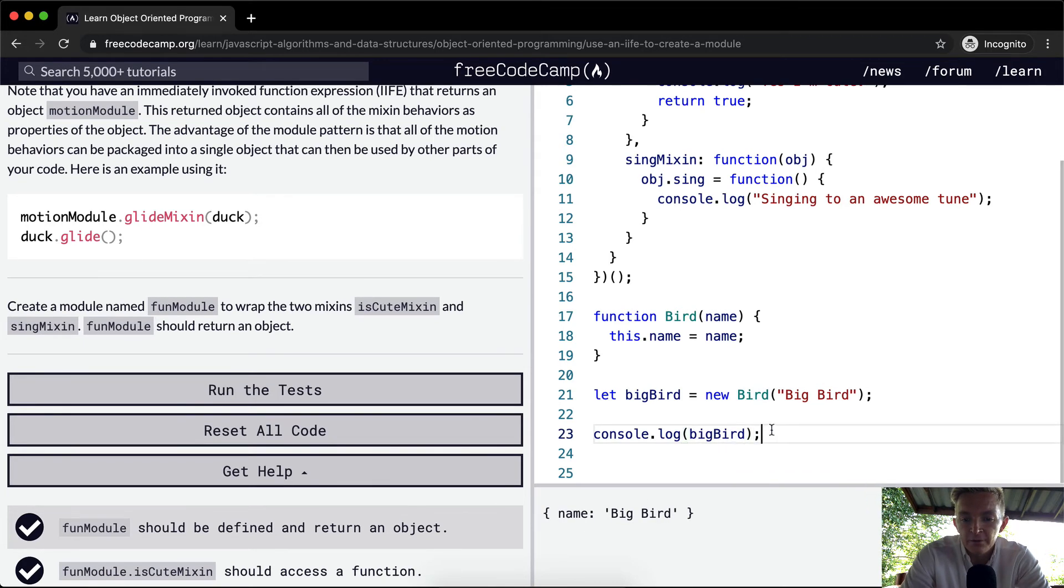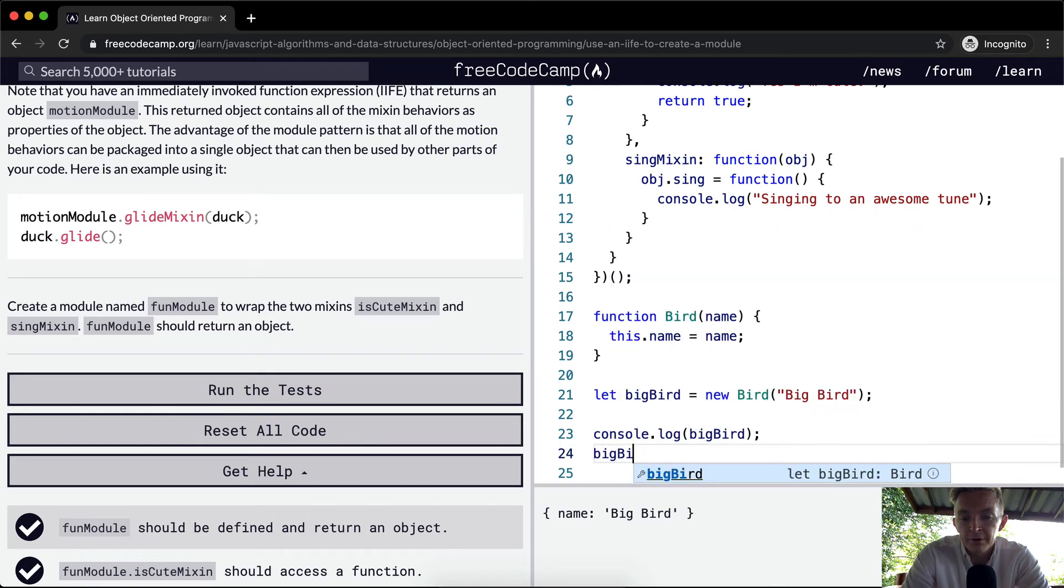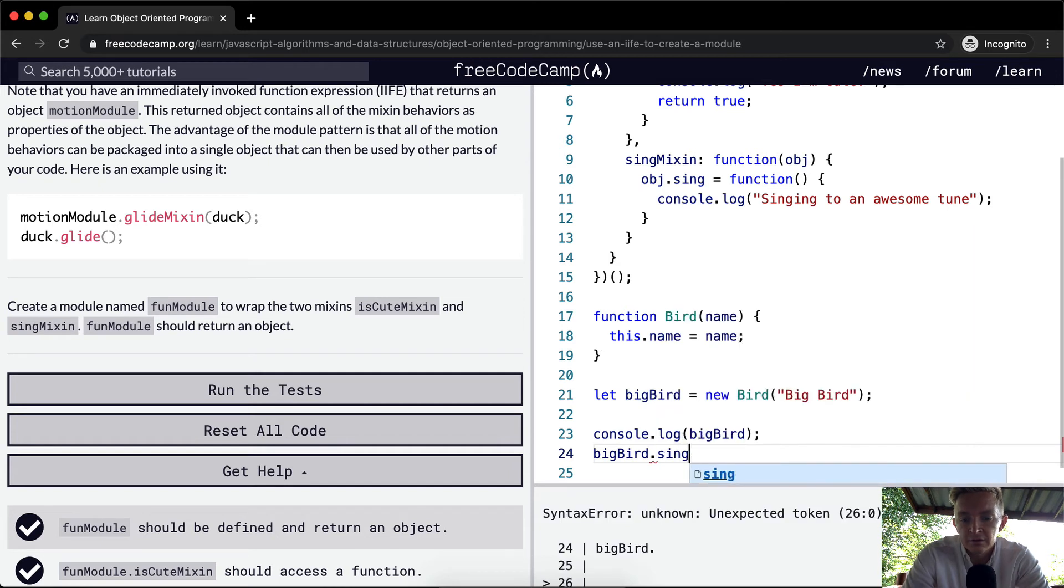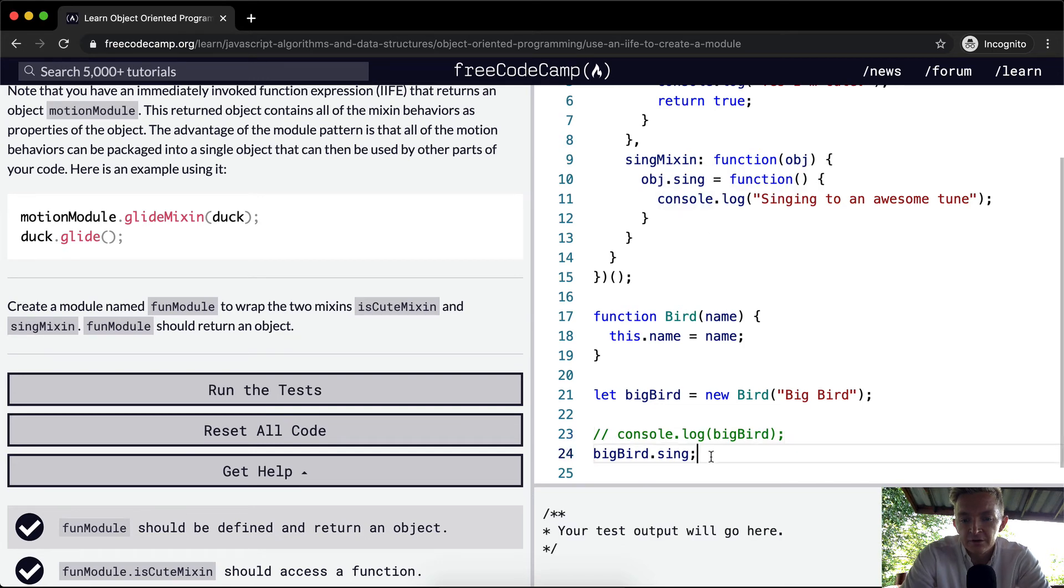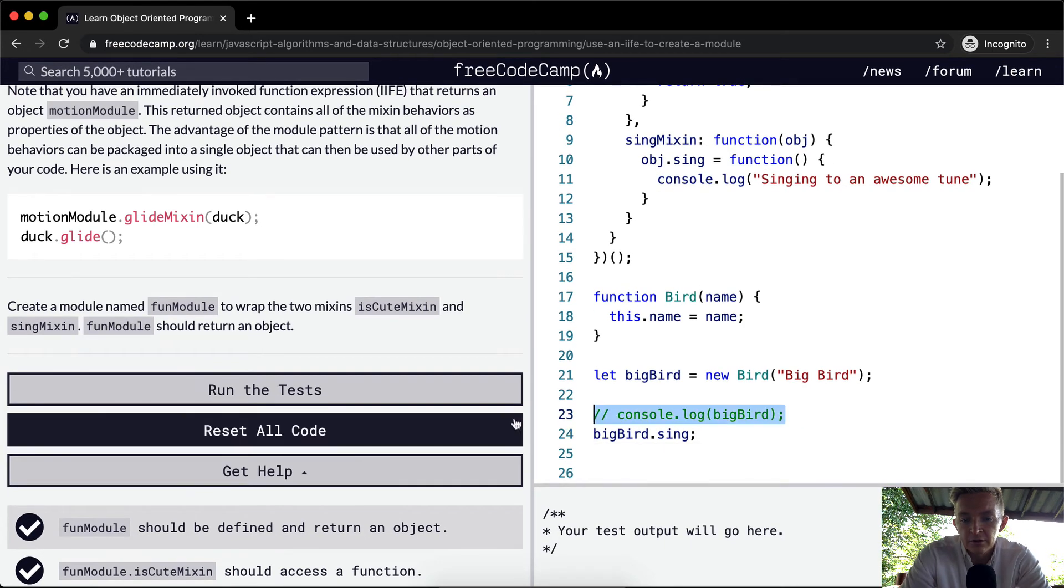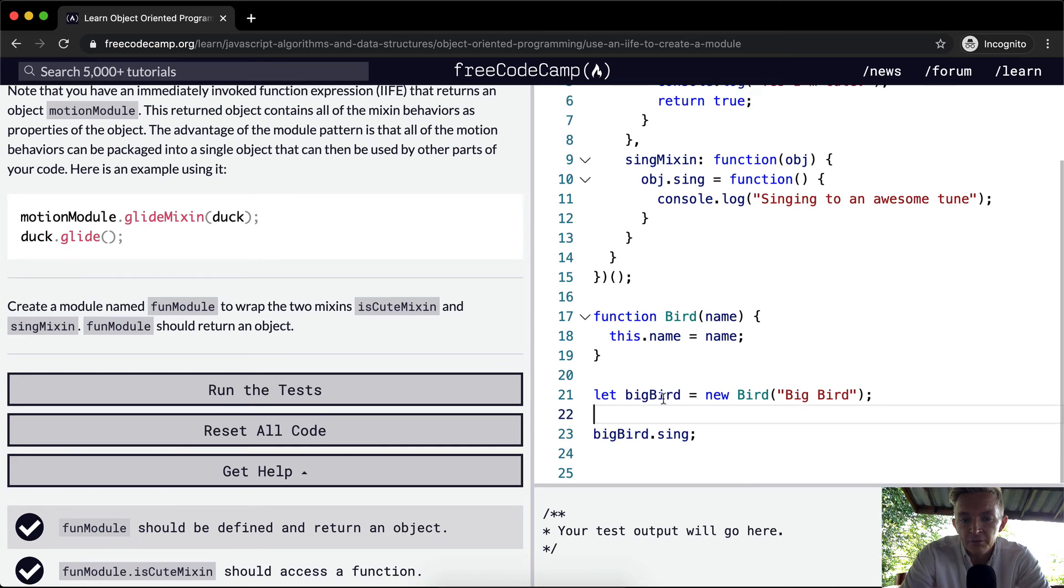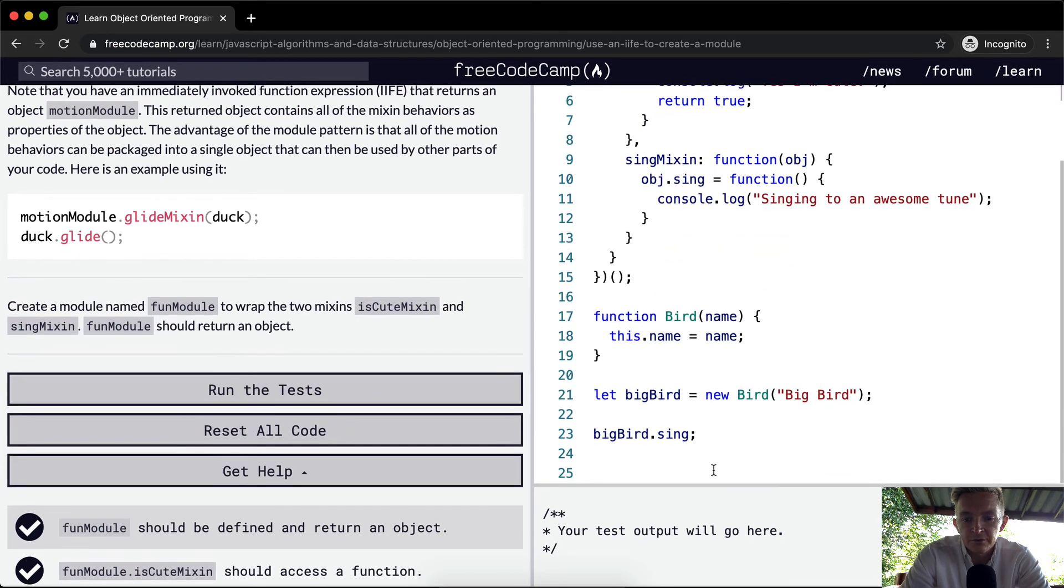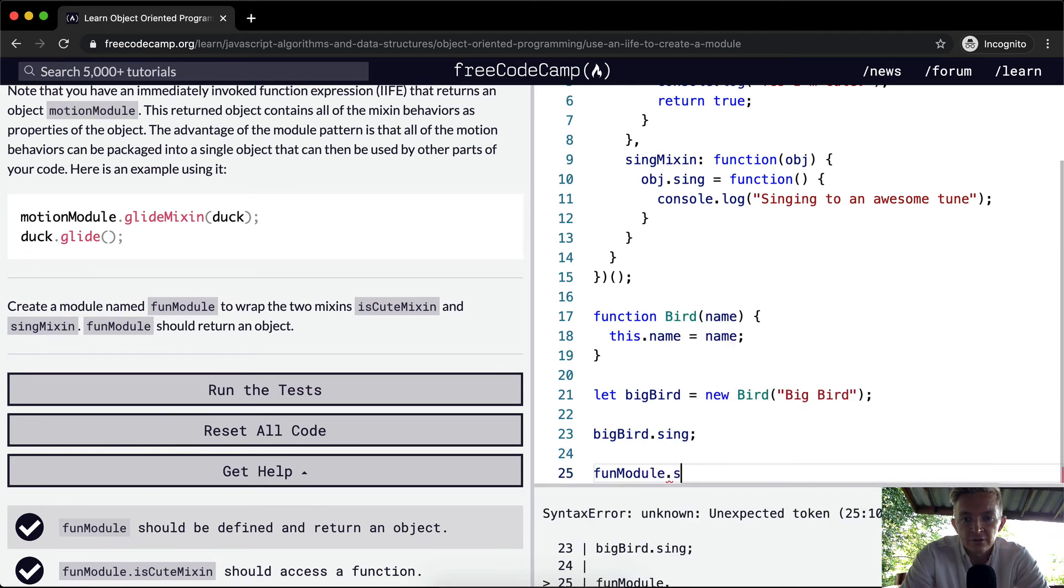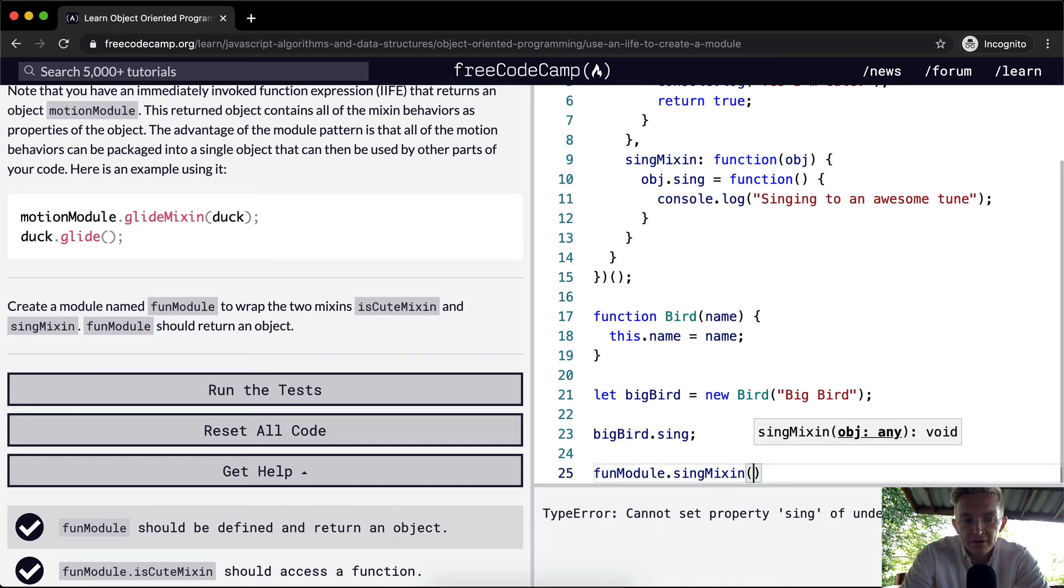Now, if we were to say run big bird dot sing, nothing would happen, right? Even though it's supposed to sing here. So what we need to do is add the module, right? So this is our fun module. So fun module dot sing mixing.